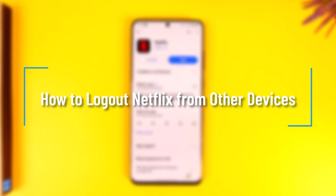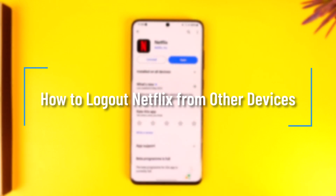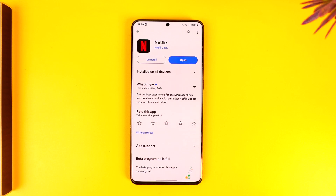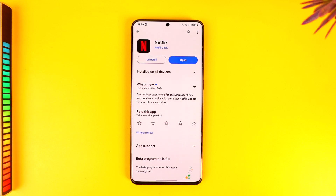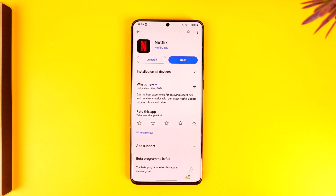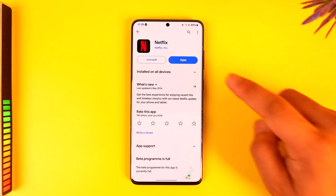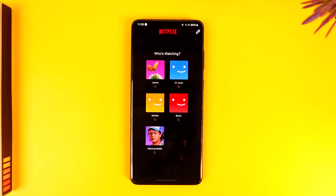Hello everybody, welcome back to our channel. In this video we are going to learn how we can log out Netflix from other devices. So make sure to watch the video till the end. If you want to log out your Netflix account from other devices, you can simply open up Netflix.